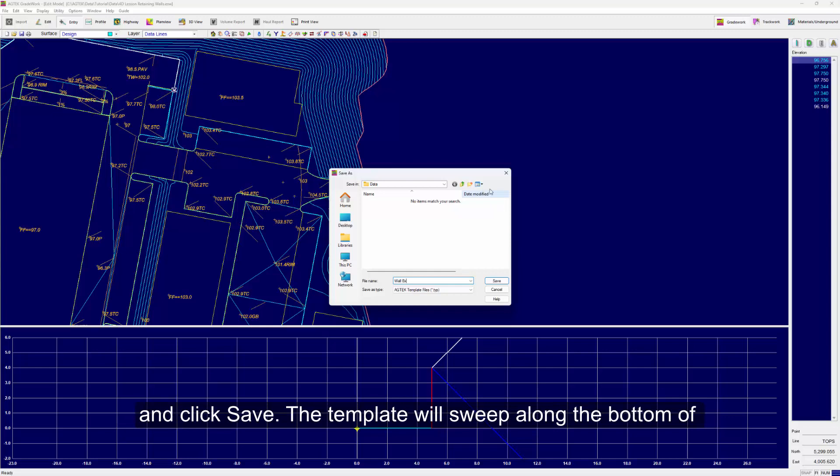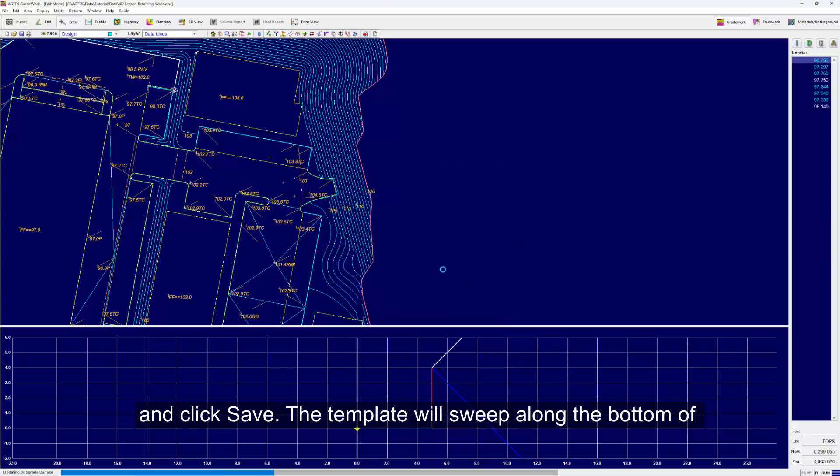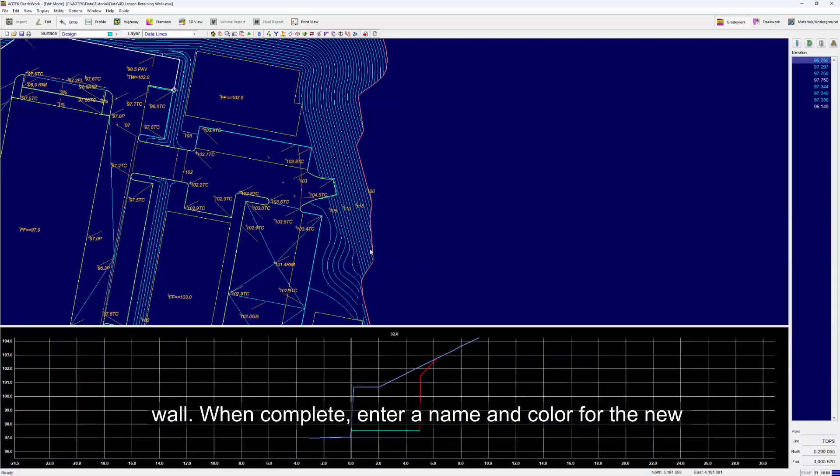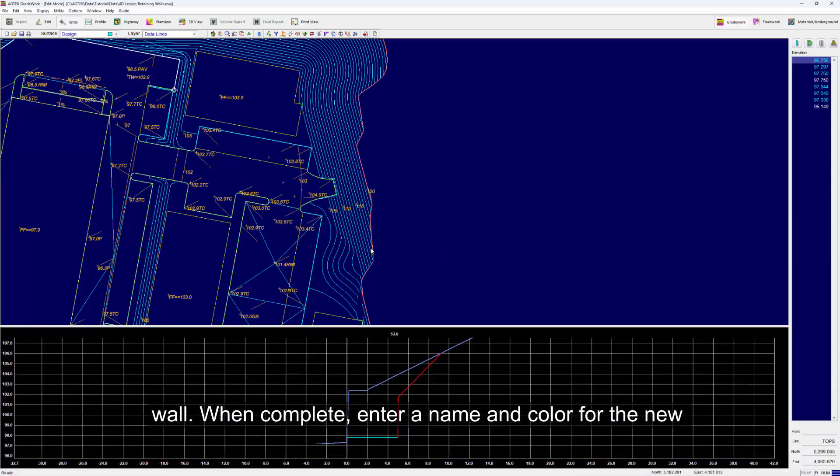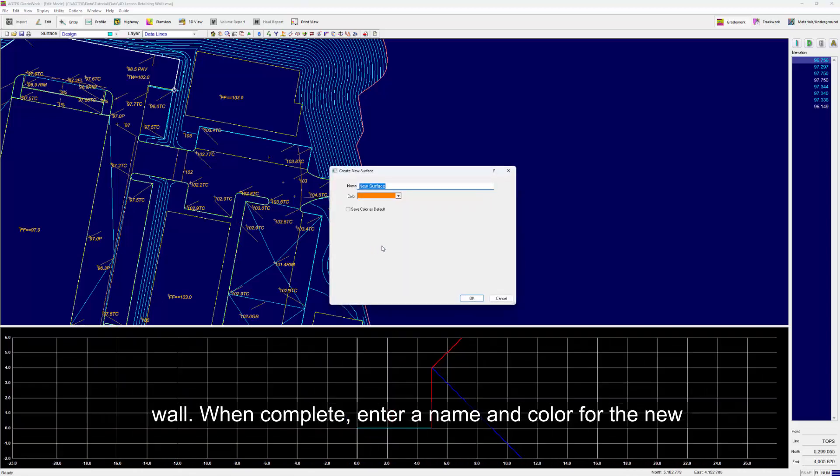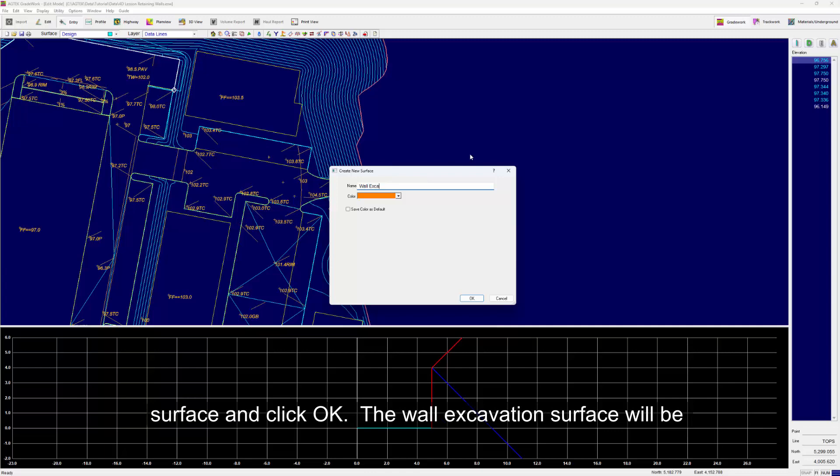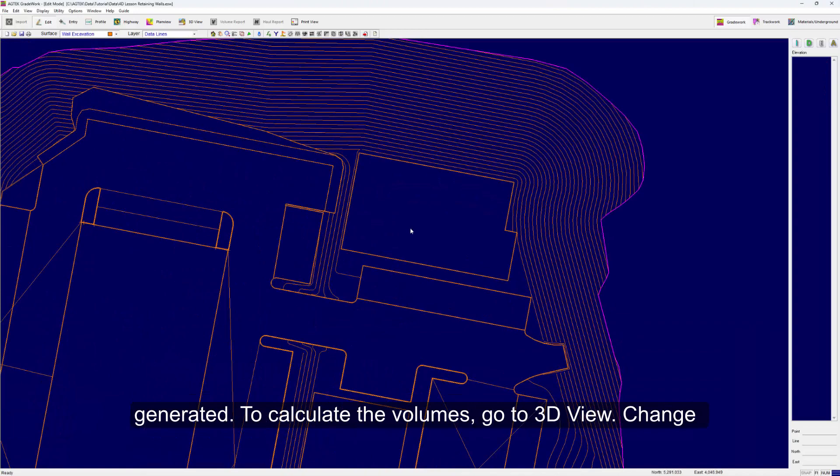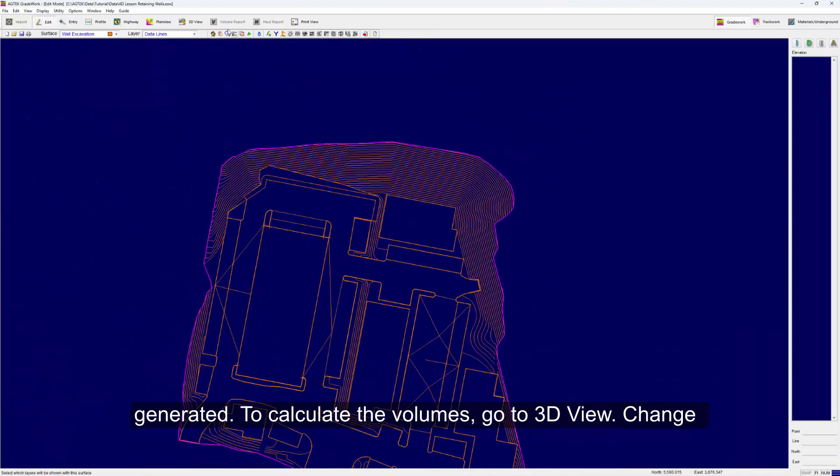The template will sweep along the bottom of the wall. When complete, enter a name and color for the new surface and click OK. The wall excavation surface will be generated. To calculate the volumes, go to 3D View.